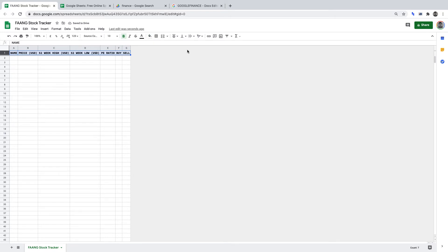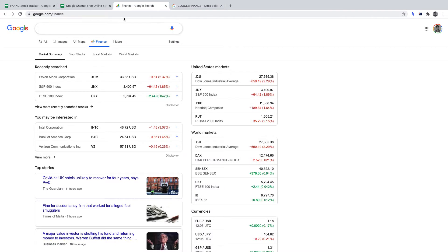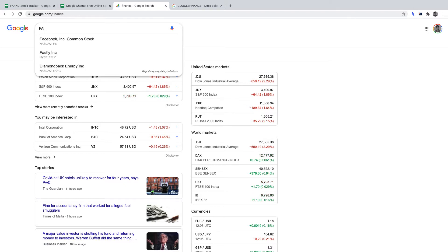Now that we've formatted the sheet, let's move on to obtaining the FANG stocks data from Google Finance. Google Sheets has an inbuilt formula to fetch data from Google Finance, in much the same way an API would fetch data externally. To use Google Finance within Google Sheets, we must first identify each stock's name by its ticker, which we can find on Google Finance.